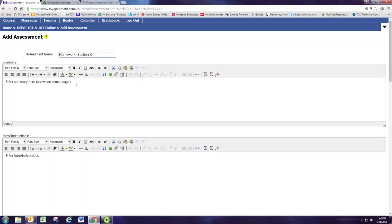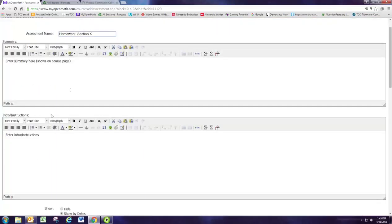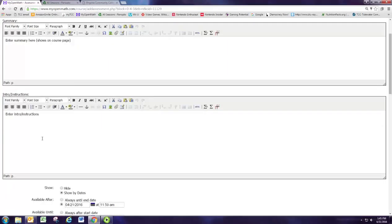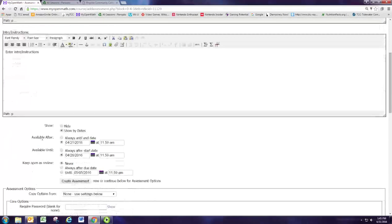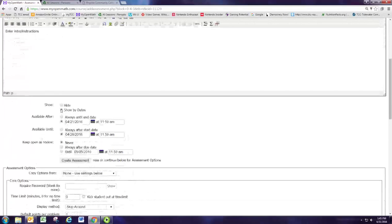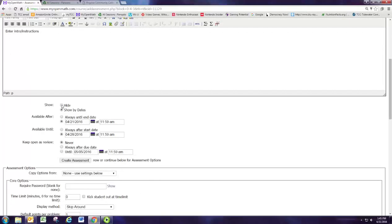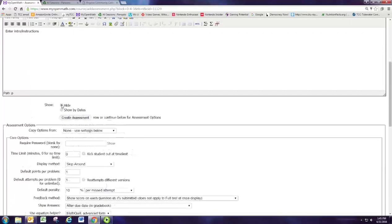You can then give a summary if you want. This will appear underneath the assignment on the main page. The instructions will appear once they click into the assignment. If your assignment isn't ready yet you can hide it from the students until you have it finished.